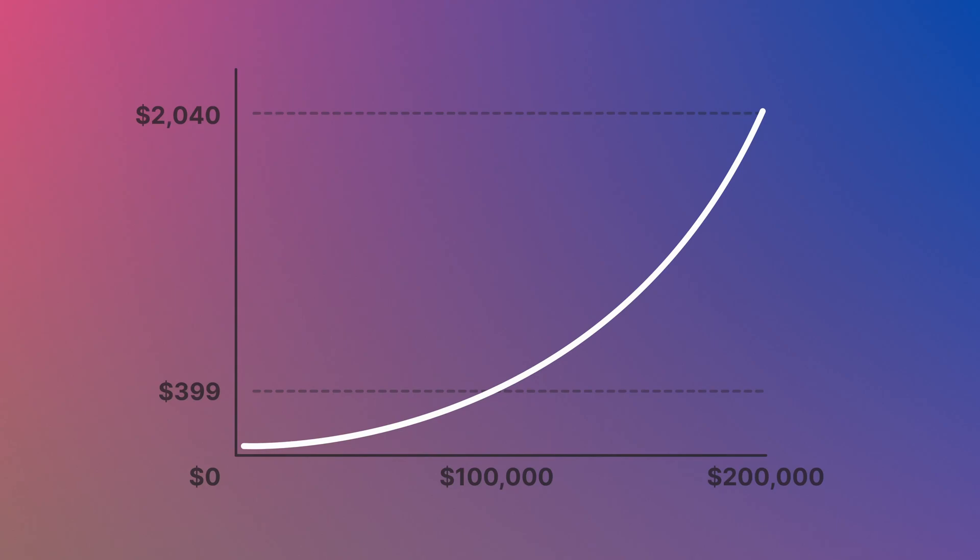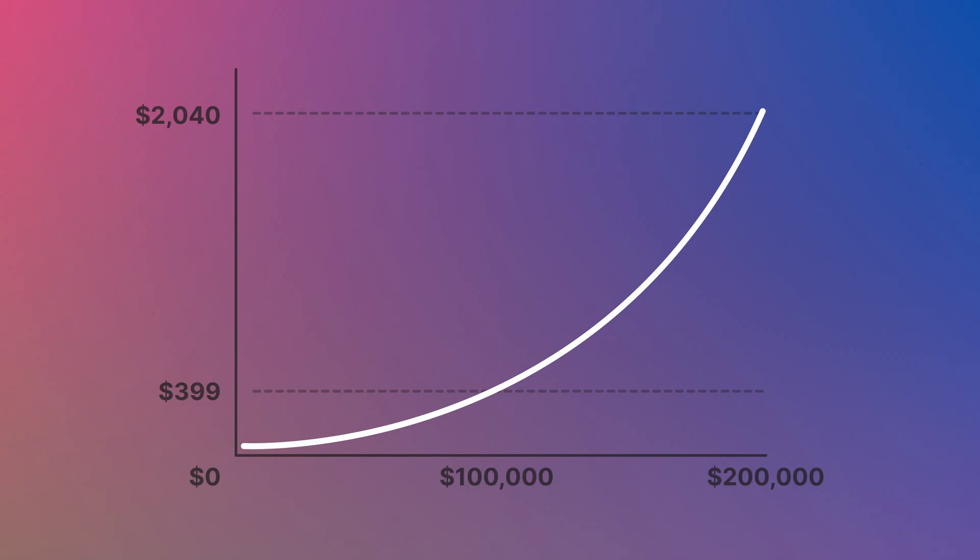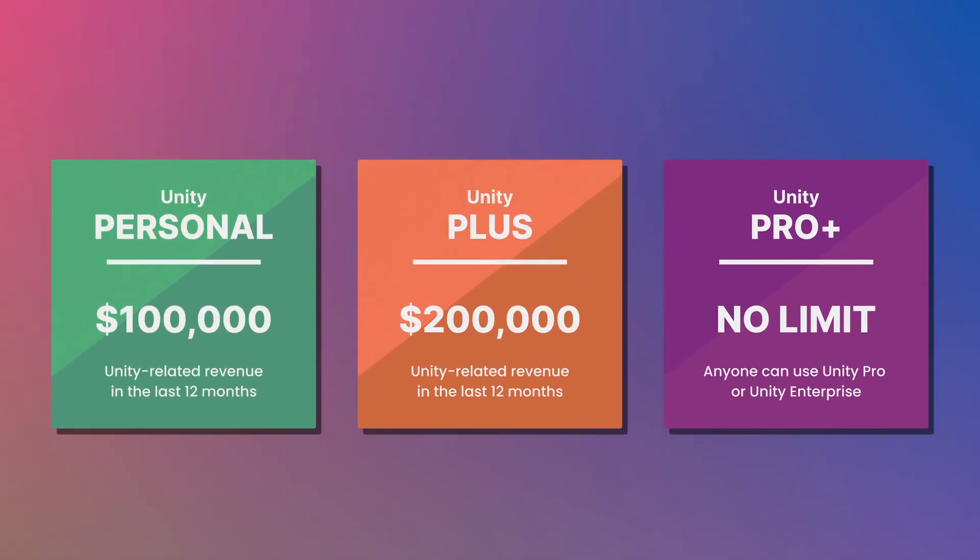Generally speaking, Unity's paid subscriptions, while they can be expensive, tend to scale with success. As you earn more money from the games you make, you'll need to pay for a Unity license to keep using it. But at that point, because Unity's revenue thresholds are quite high, chances are you'll be able to afford the cost of a paid subscription more easily anyway.